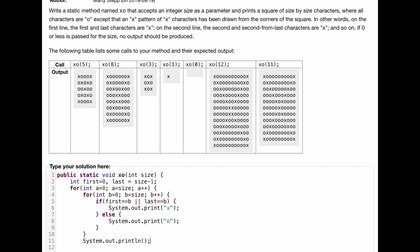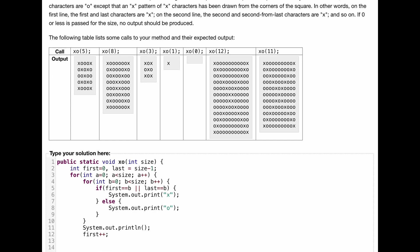Now, we want our x to be in the next spot, so the next index. So what we can do is do first, plus, plus. Now, we want our last to be one closer. So what we're going to do is we are going to do last, minus, minus. So it goes down in index.